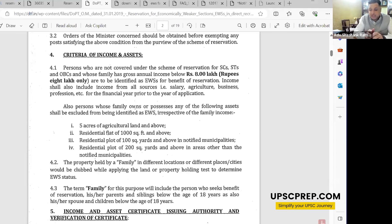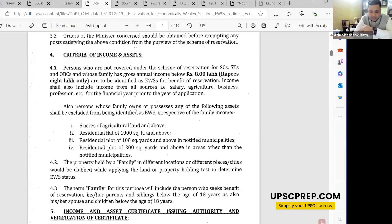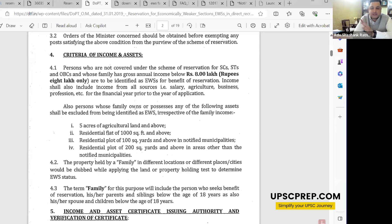The definition of family for EWS includes the person themselves, his or her parents, siblings below the age of 18, spouse, and children below the age of 18. Grandparents, uncles, and other relatives are not included. Your own income is calculated in EWS, and your spouse's income is also calculated in EWS — whereas in OBC, the spouse's income is not the criteria. That's a slight but important distinction.